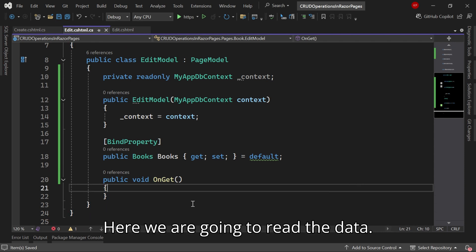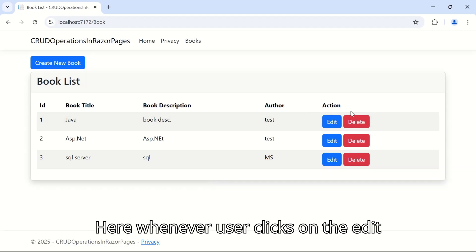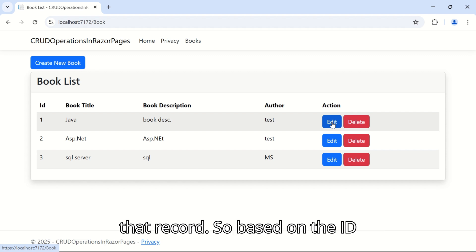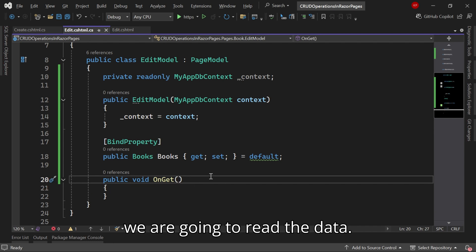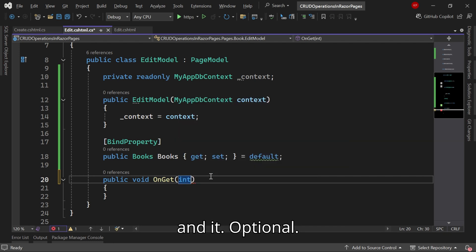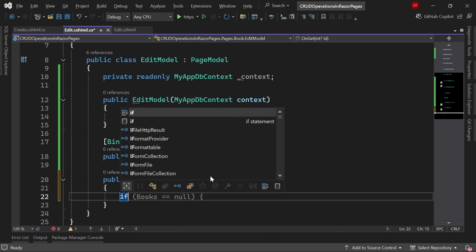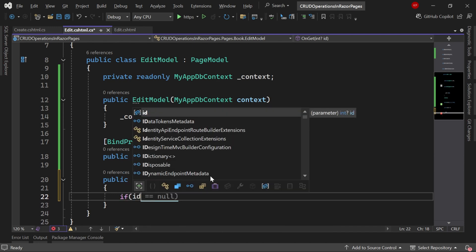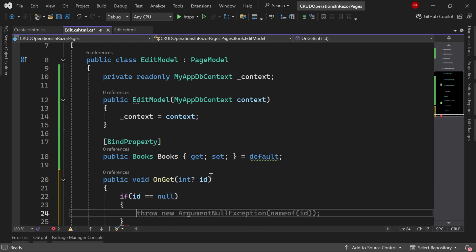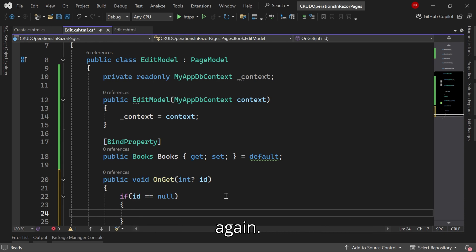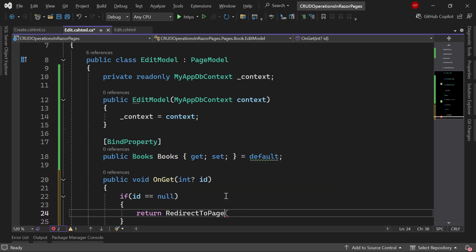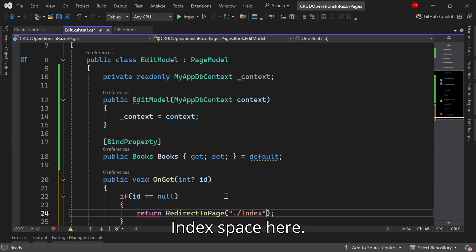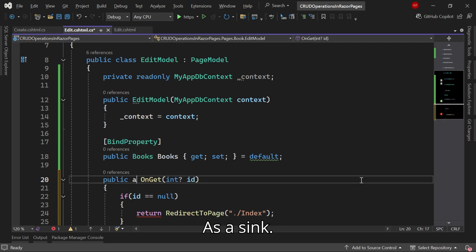Here we are going to read the data based on the ID. Whenever the user clicks on edit we will get the ID of that record. Based on the ID we are going to read the data. Here I'll define this input parameter, it's optional ID. Here I'm going to check if ID is null, then I will return the page to index again. I'm going to redirect to the index page. Here I'm going to change this as async.